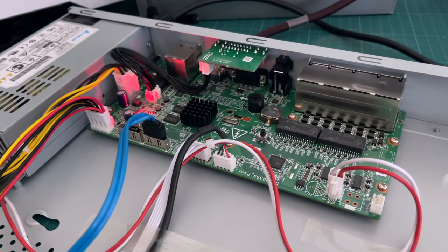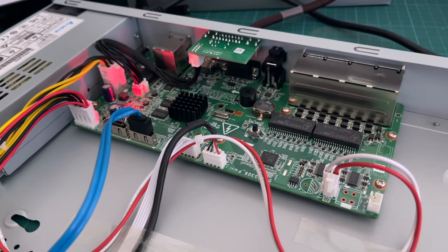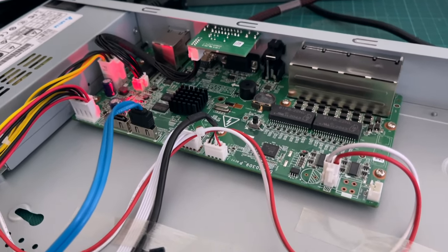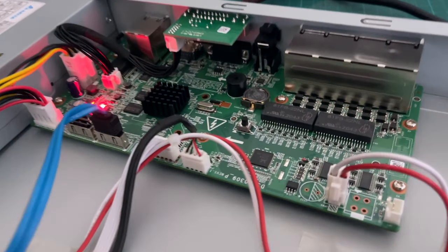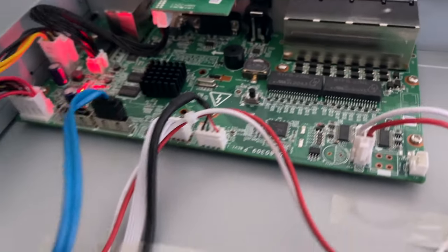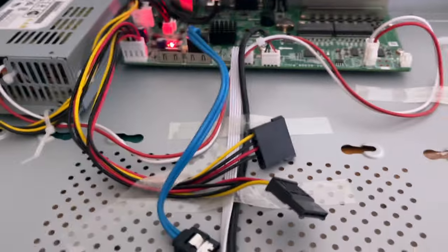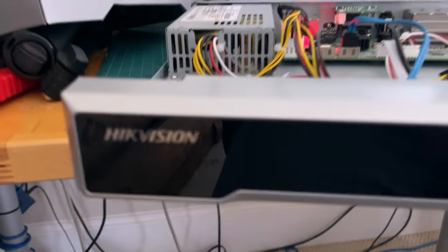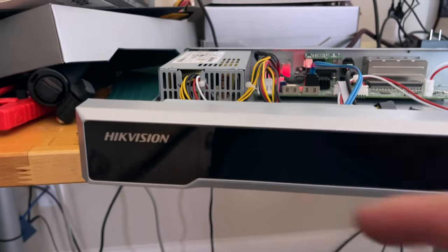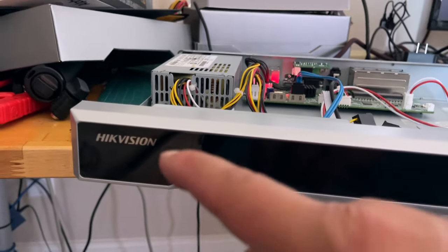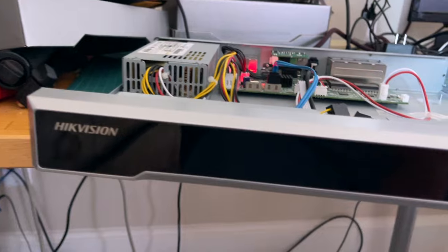Hi everyone, welcome back to DIY Geek's YouTube channel. In this video I'm going to show you how to do a hard reset or factory reset for a Hikvision NVR or DVR.